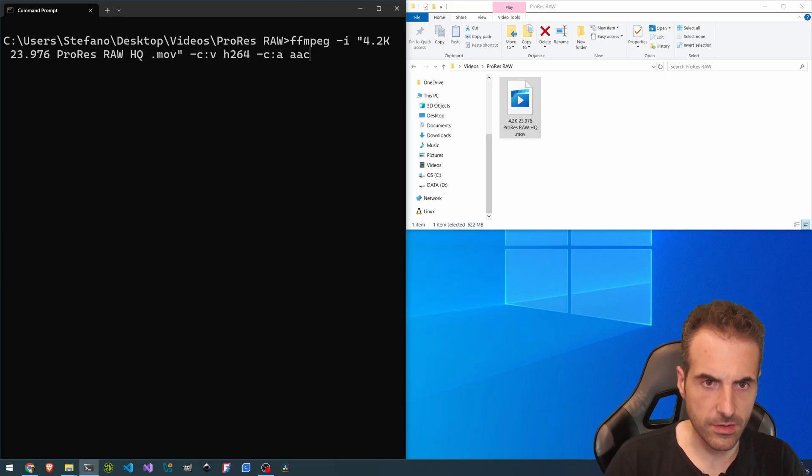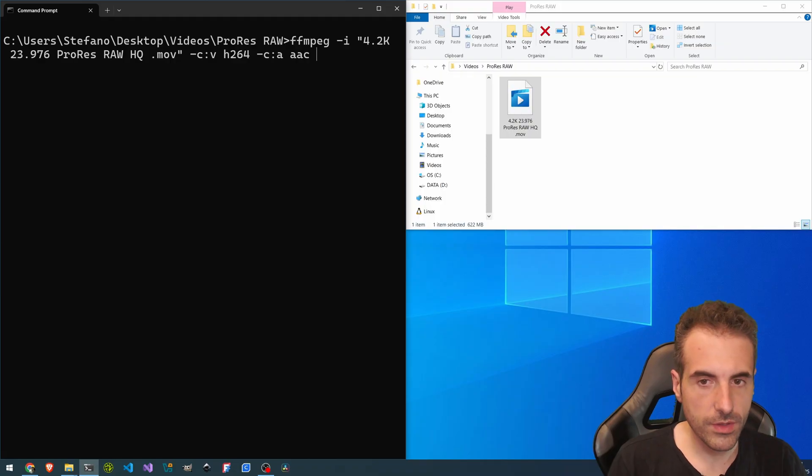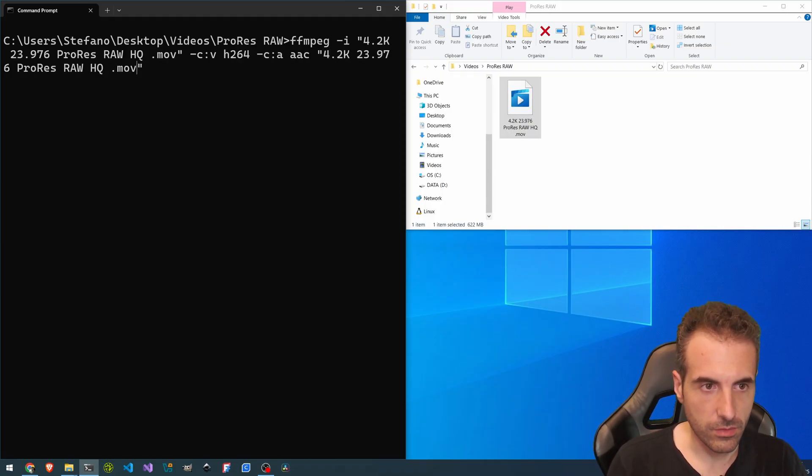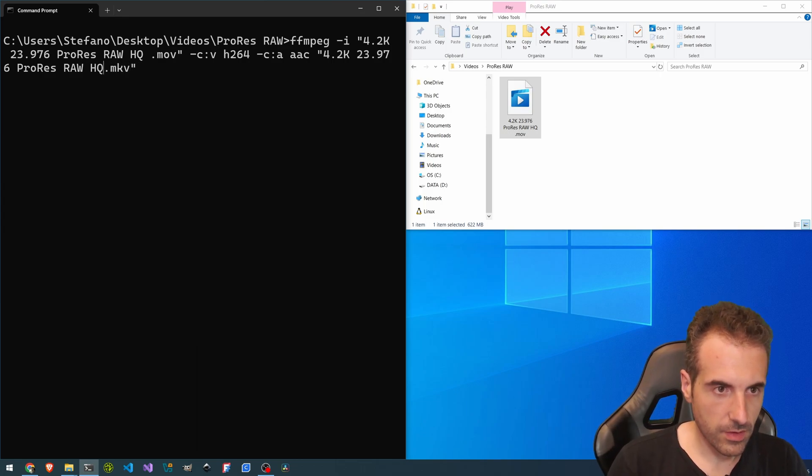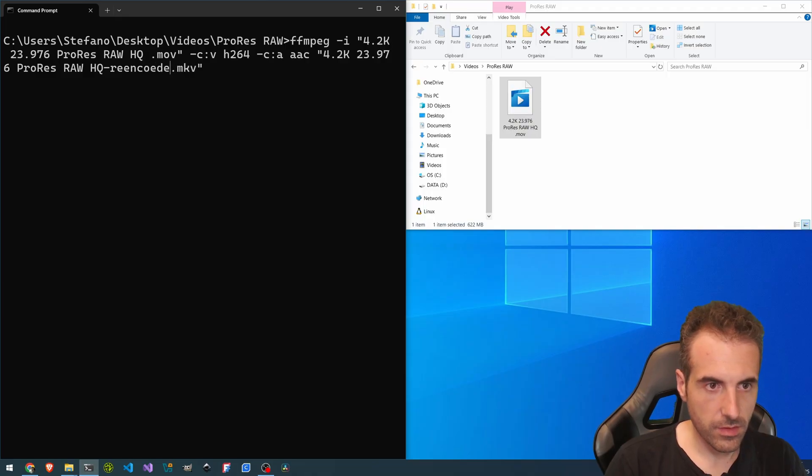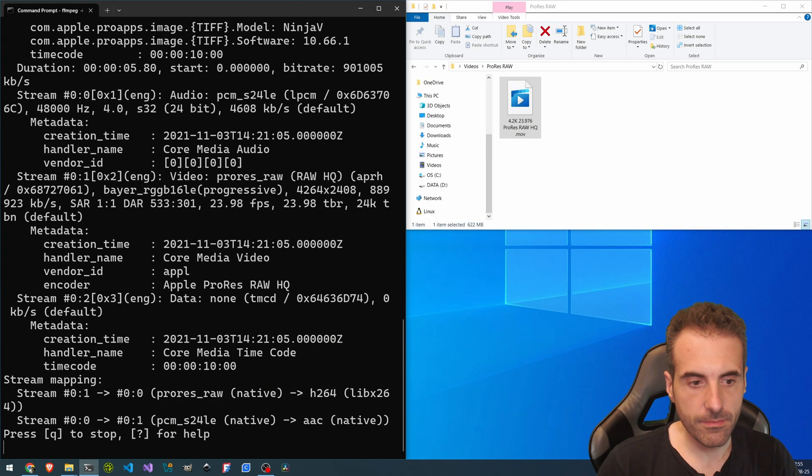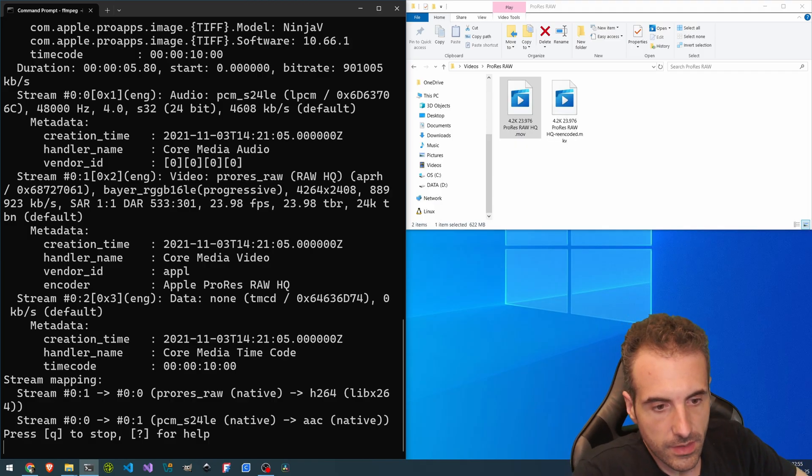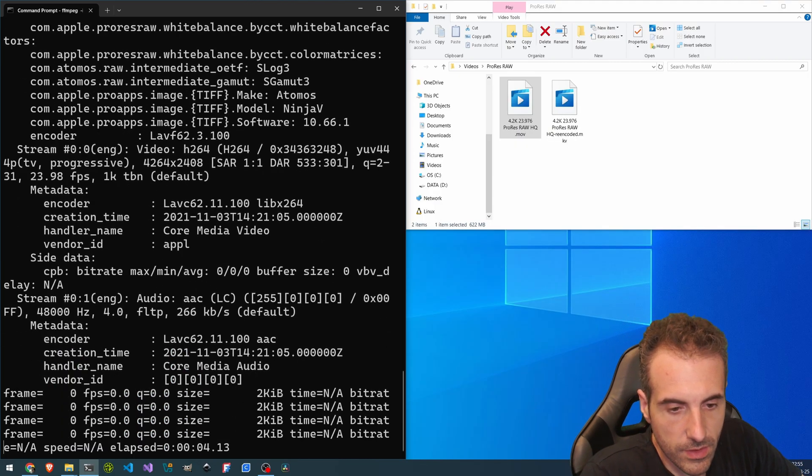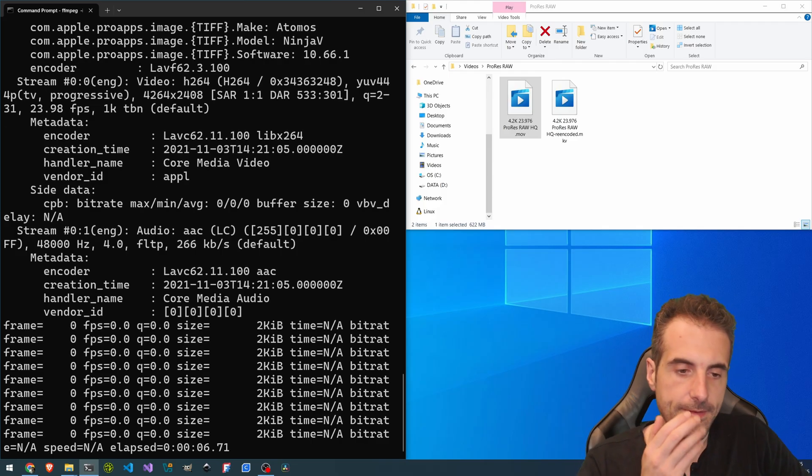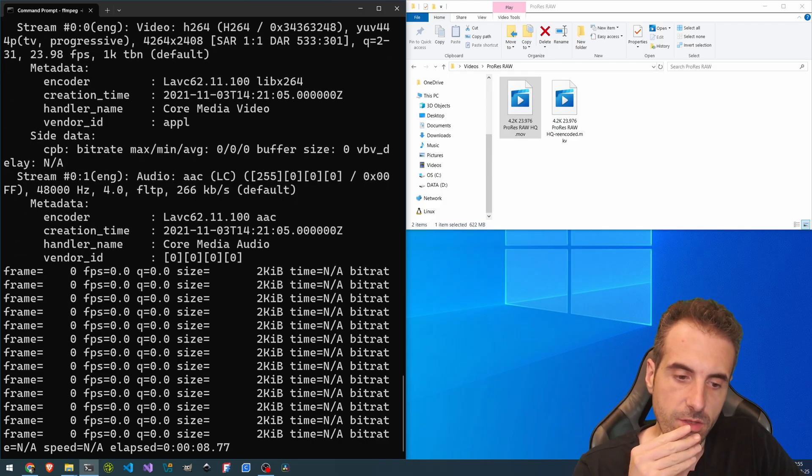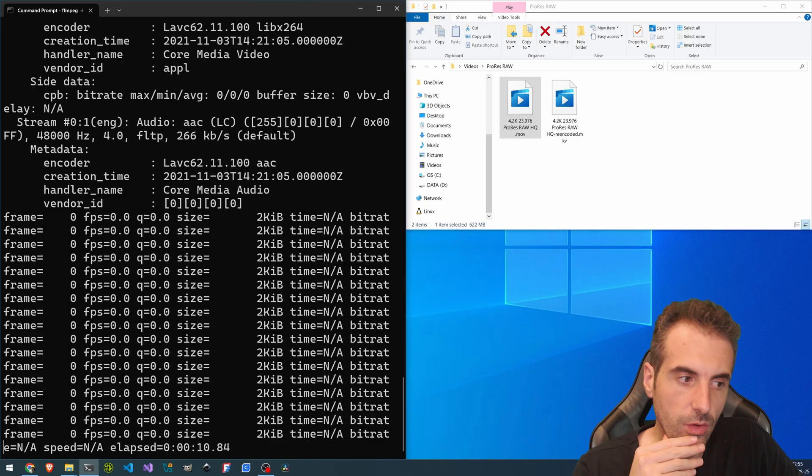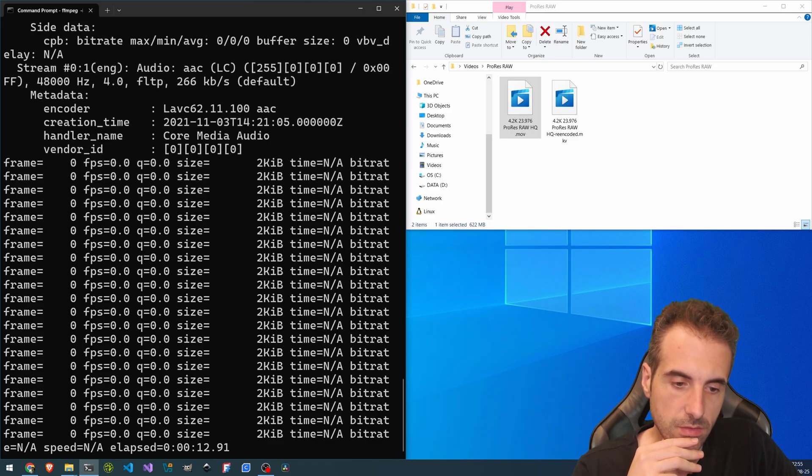Or we take libfdk_aac. Okay, just to make them both. And the destination. So we don't want to make too much. We call it reencoded.mkv.